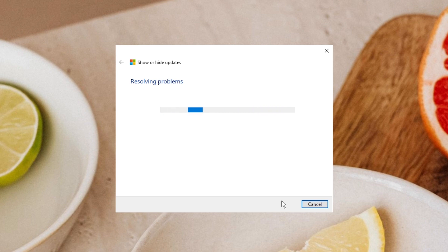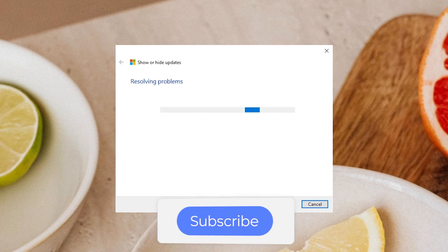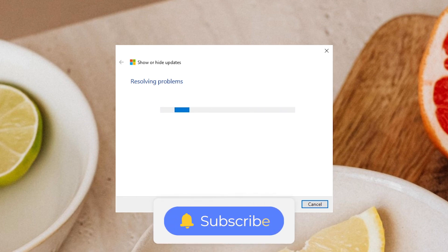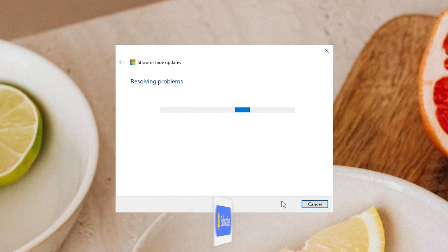There you have it. If this video is helpful, please give us a thumbs up and subscribe. Thanks for watching and see you.